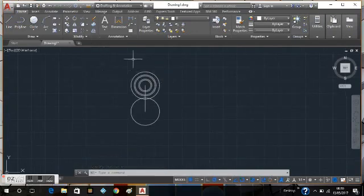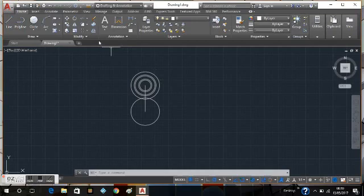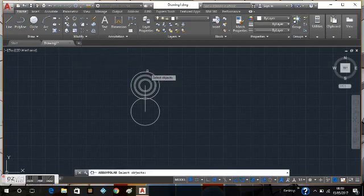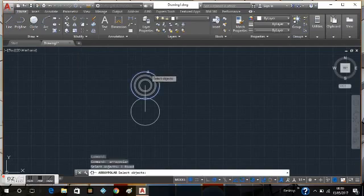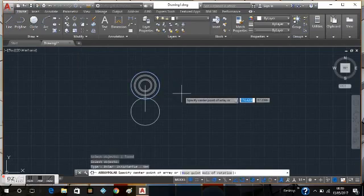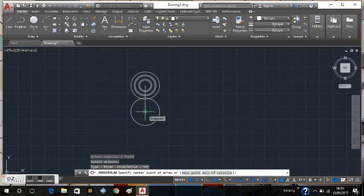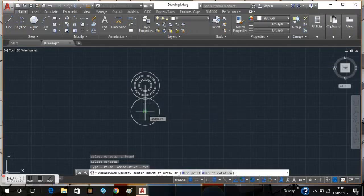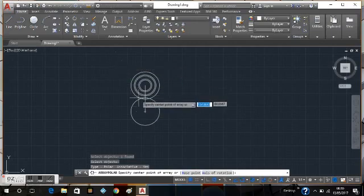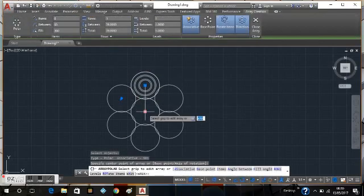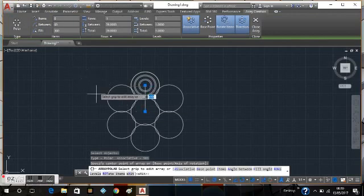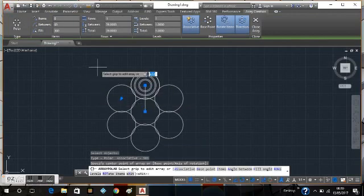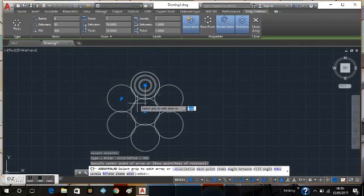Now what I'm going to do is create a polar array of this circle. So I'll go up to polar array, select, right click. This is going to be the bottom of this line here, the center of the fidget spinner. Therefore, that is going to be the center of the actual polar array. I'm going to select that and there you go.